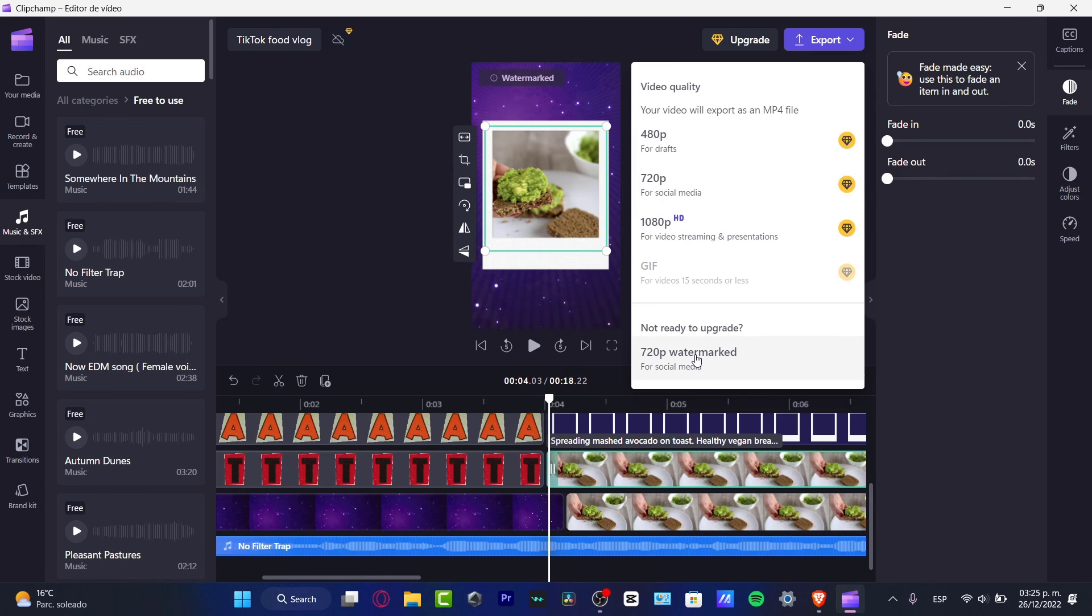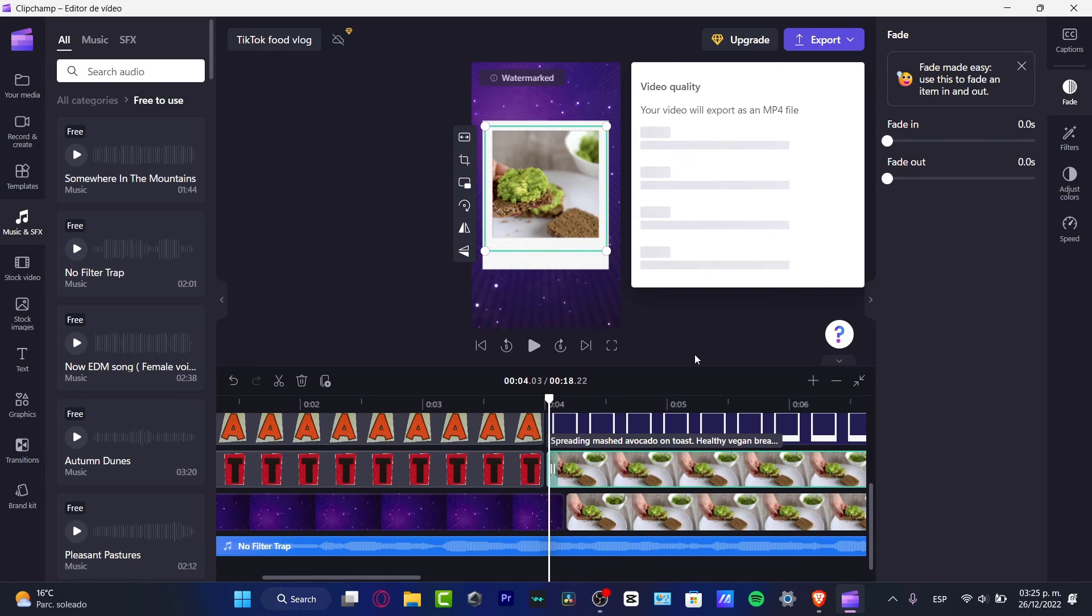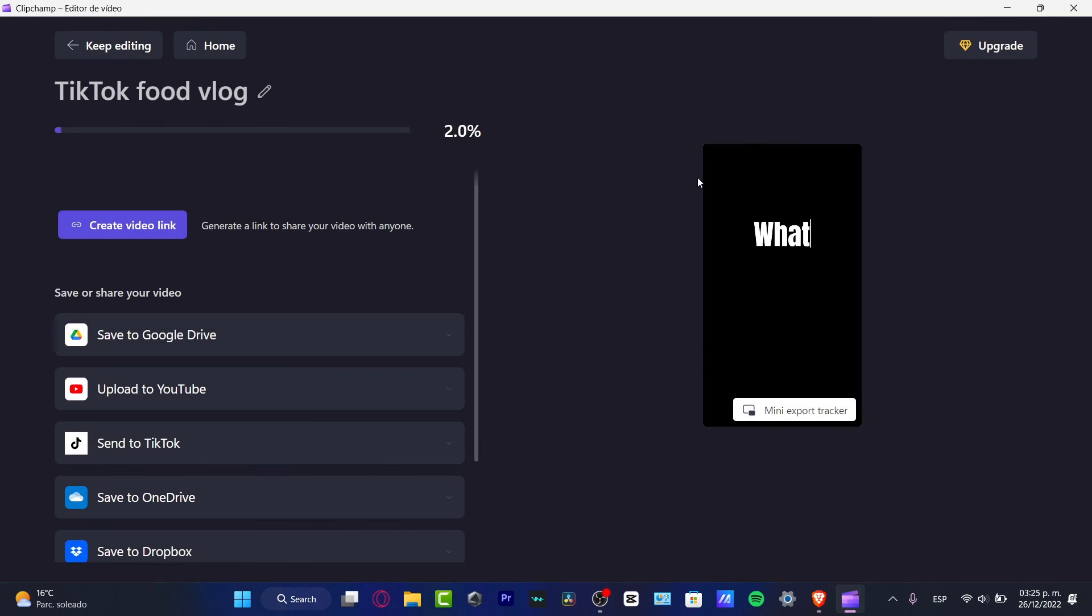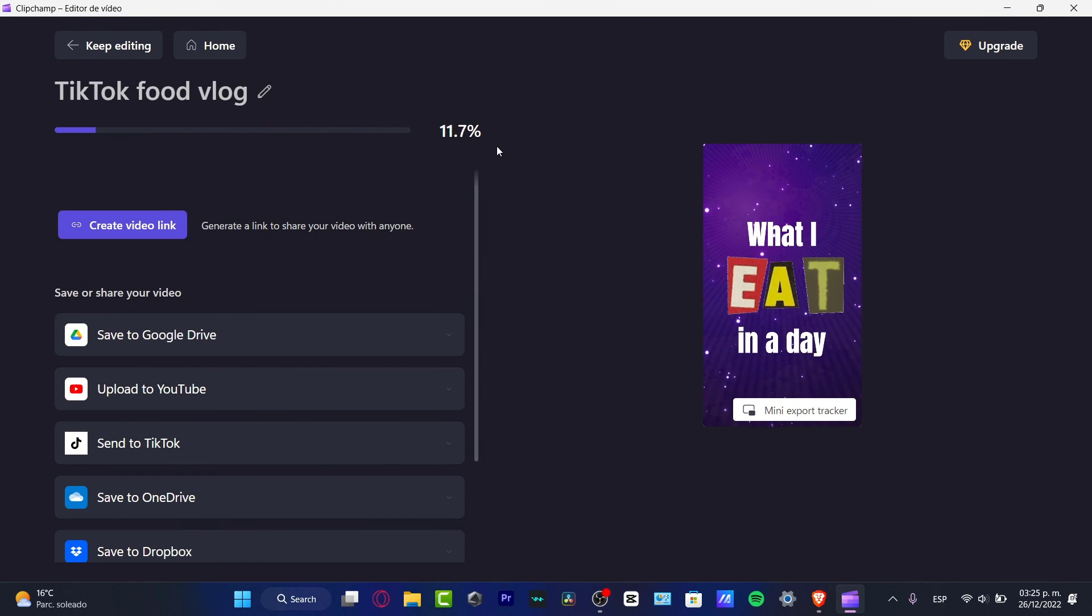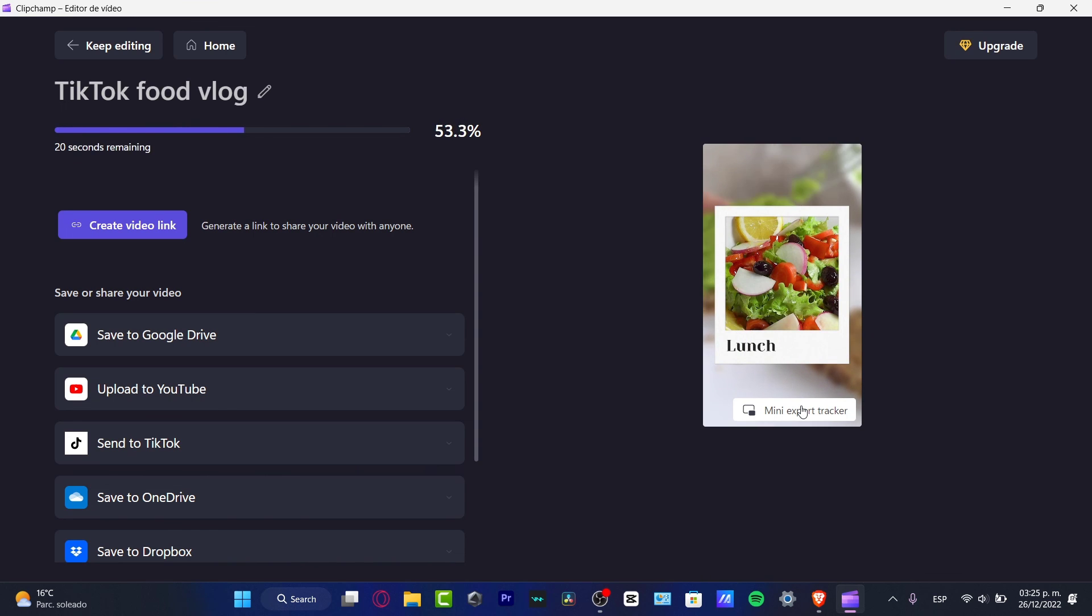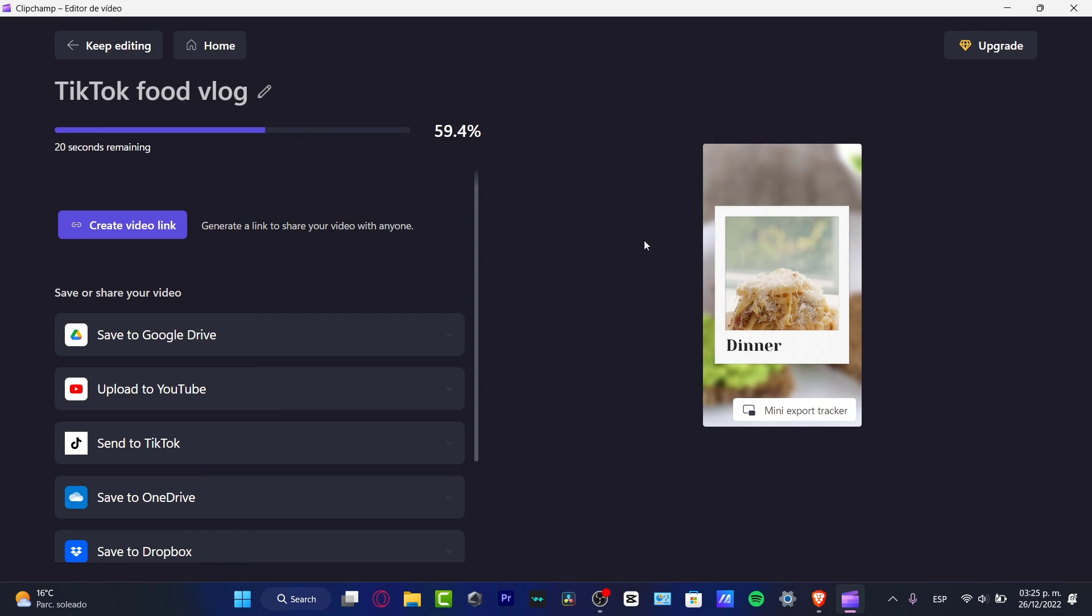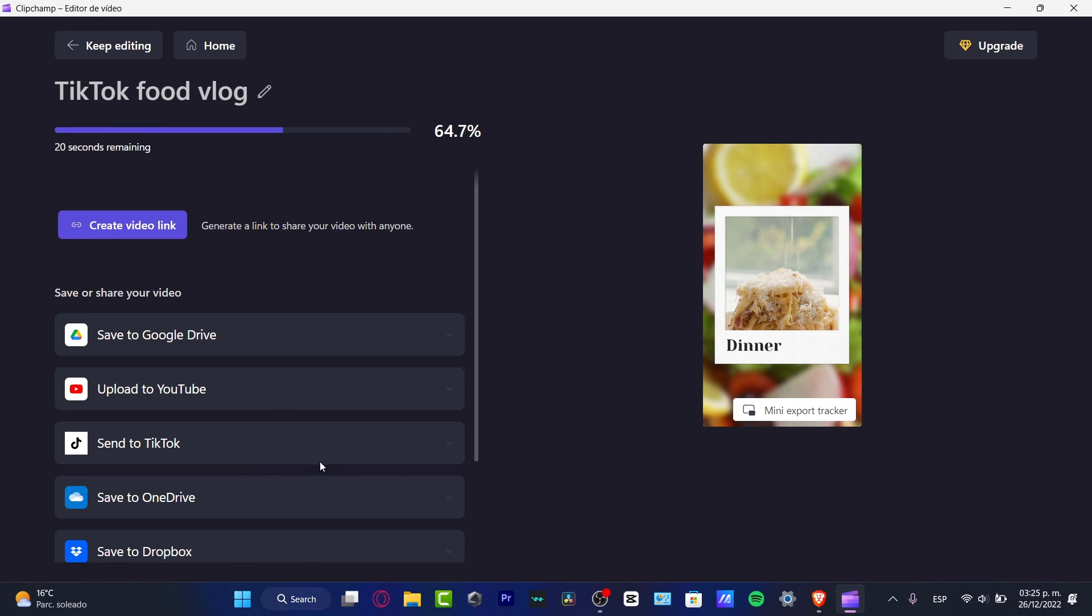And I want to choose this 720 watermark because we don't have a plan yet. I want to hit into continue, and I just need to wait a couple seconds till my video has been exported successfully. And just like that, my video is now going to be created successfully inside the application. We can share this into TikTok.